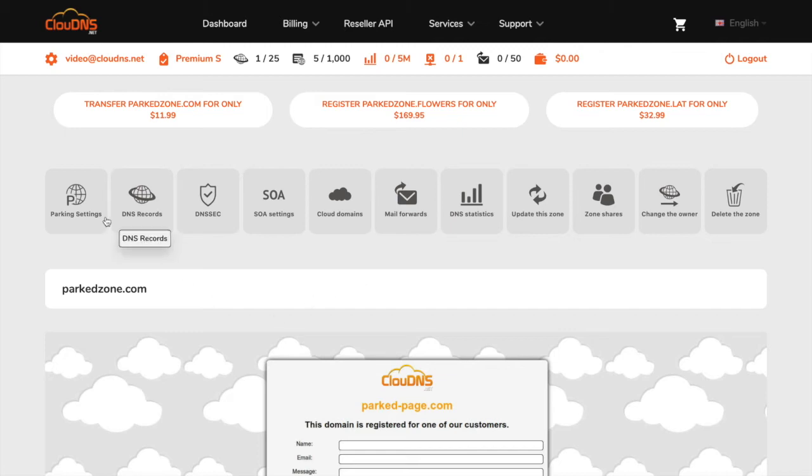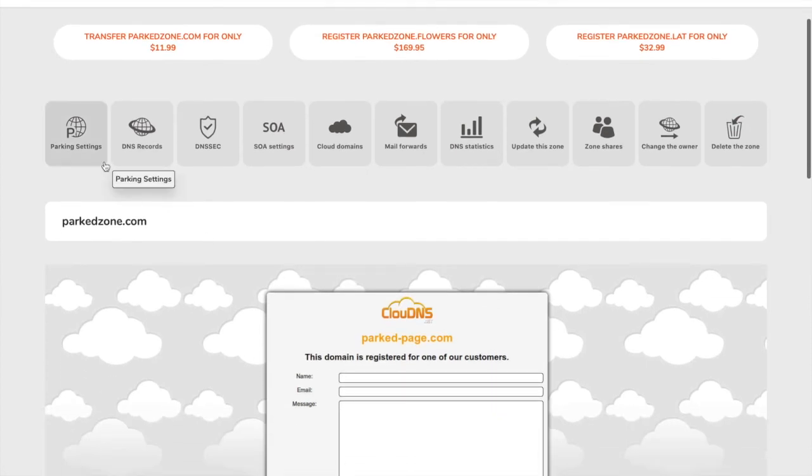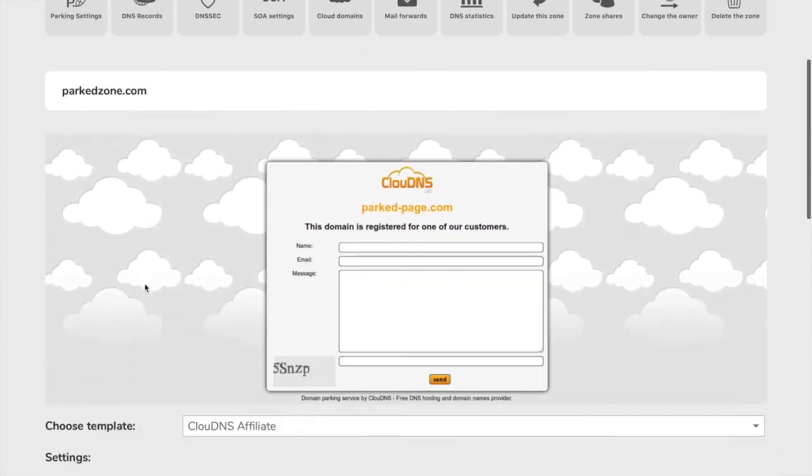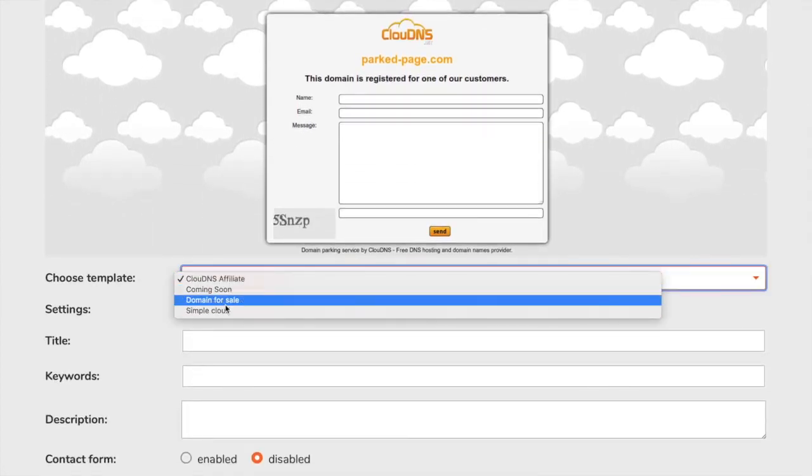From the top menu you will see the available options for your ParkedDNS Zone. From Parked Settings section you can set a template in the contact form.